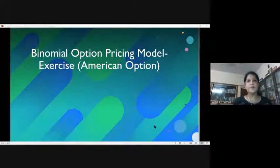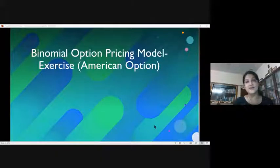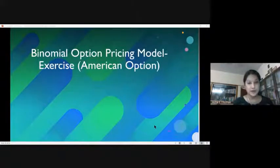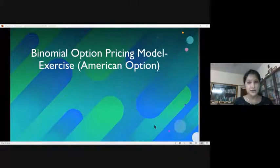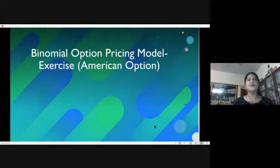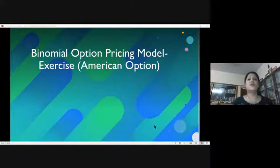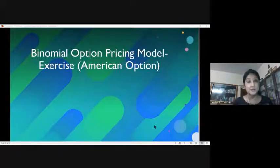Yesterday we completed the European option with three stages. In today's class we are going to solve the same exercise using an American option — that is the last exercise which was sent after solving the option question with three stages. The primary difference between European and American options is that in an American option, you get an opportunity to exit the market before the expiration, before the final due date.